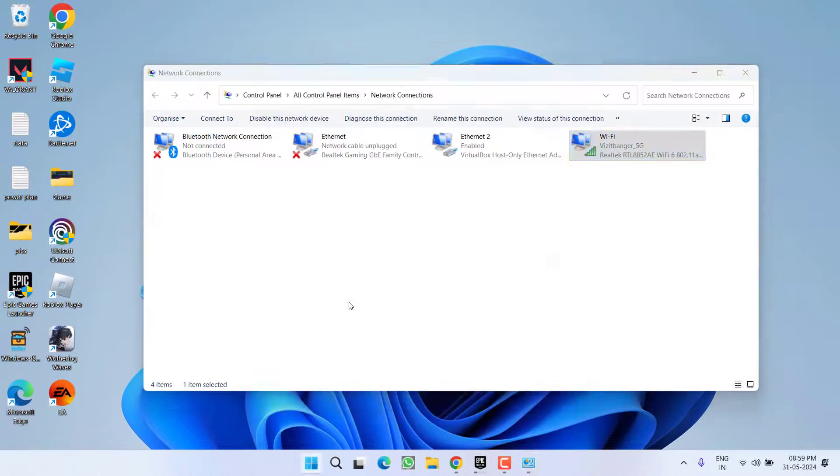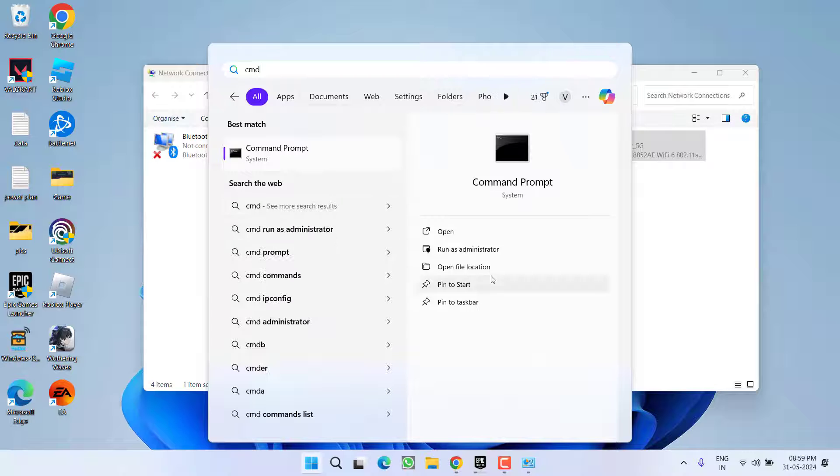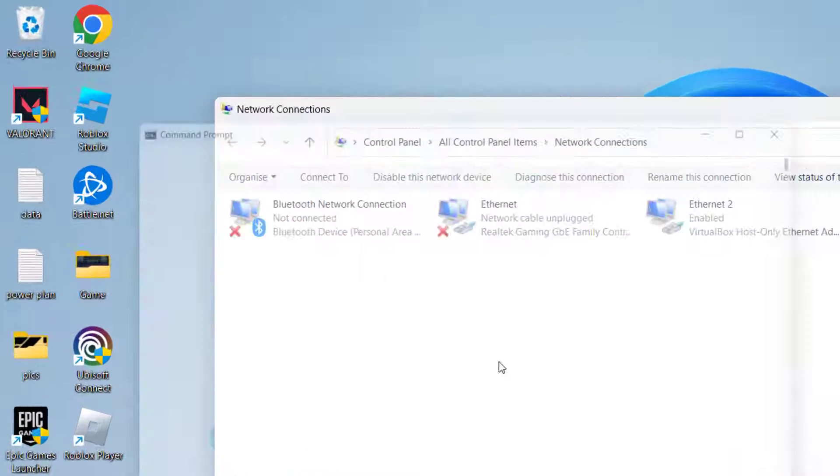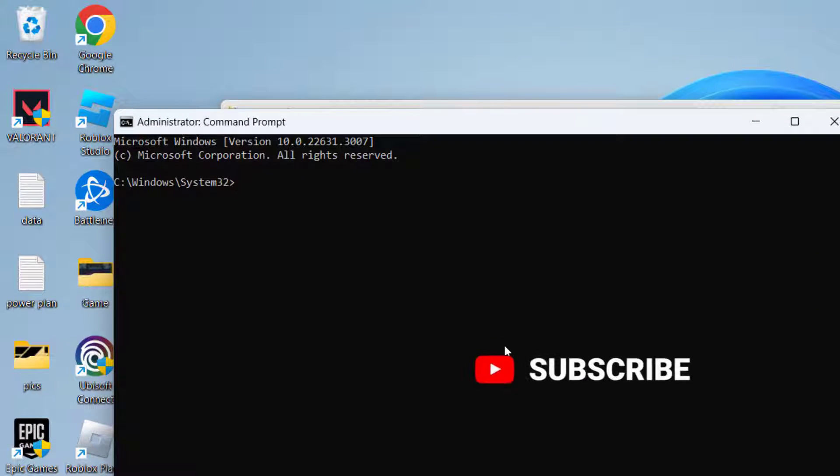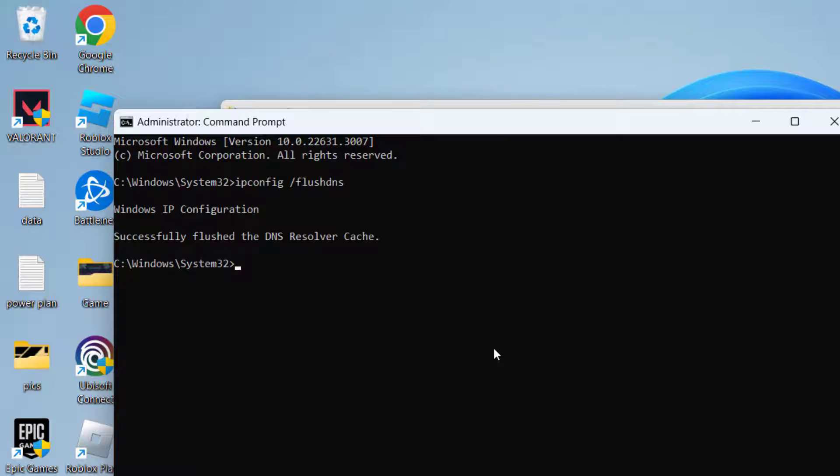Now click on start menu, type cmd, run cmd as an administrator. Now type here a command ipconfig space slash flush dns and hit the enter key.